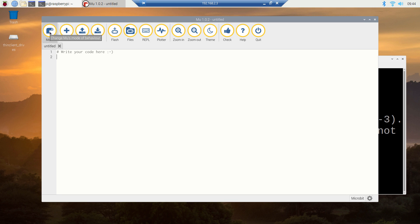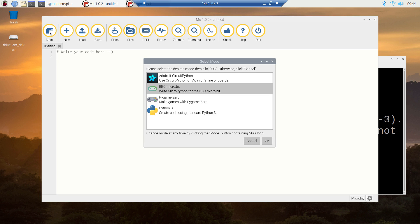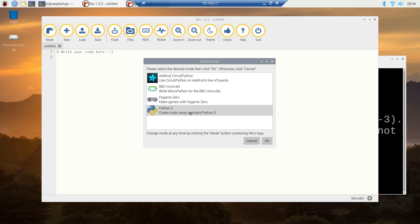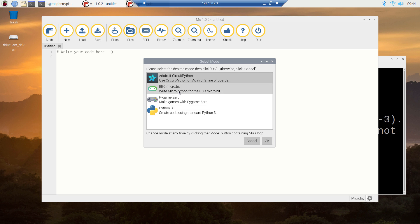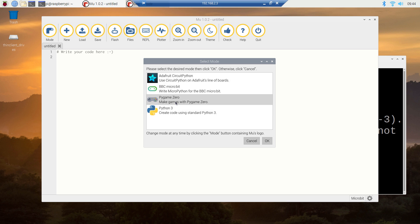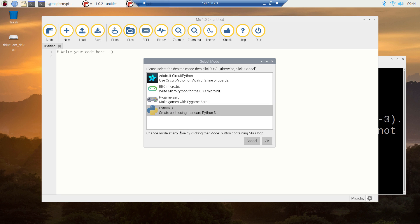You can actually have multiple modes in MuEditor. Here we have the mode option where you can change the mode. In case you are going to use Adafruit's CircuitPython, you can use that mode. If you want to use BBC Microbit, you can use that mode. If you want to use Pygame Zero, then you can use that mode. And finally, if you want to use standard Python 3, you can use the last mode in the list.